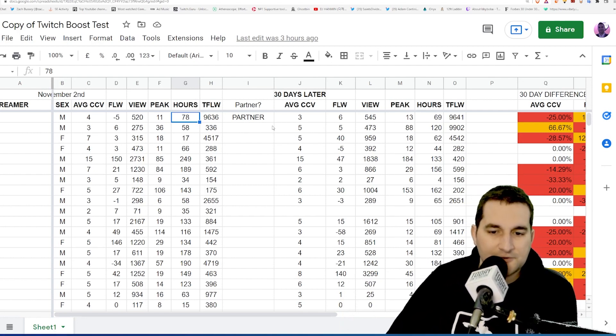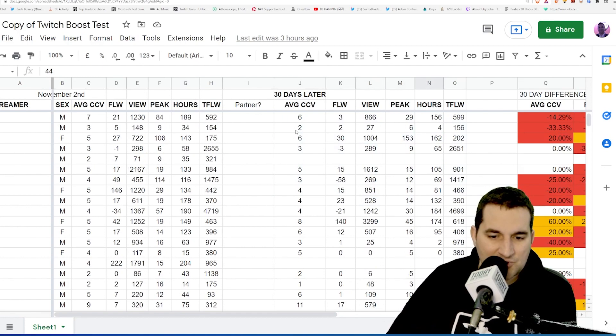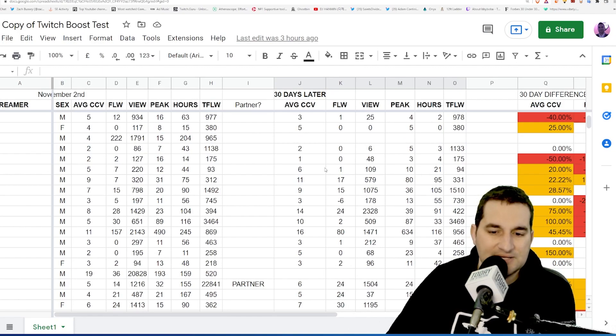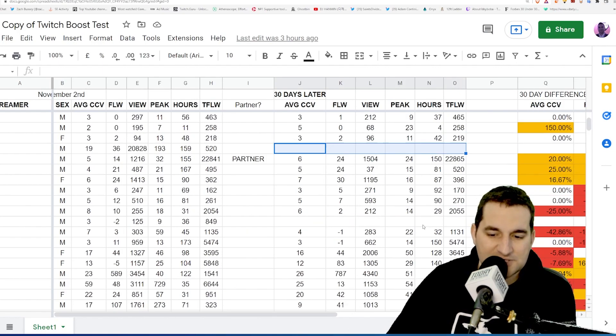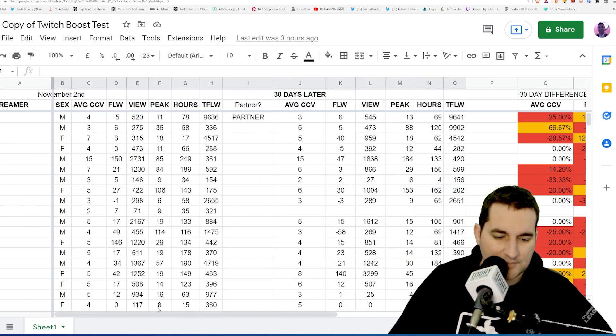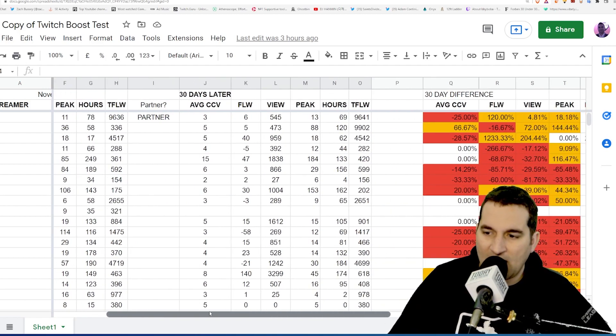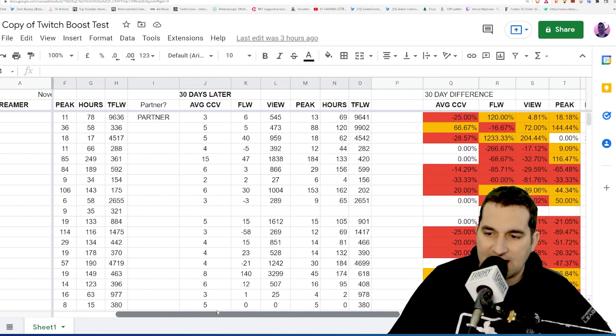30 days later, these were the numbers tracked. There's going to be some here that are blank—these people didn't stream over the last 30 days. They were part of this program and they just did not stream. Here are the numbers and how it looks.